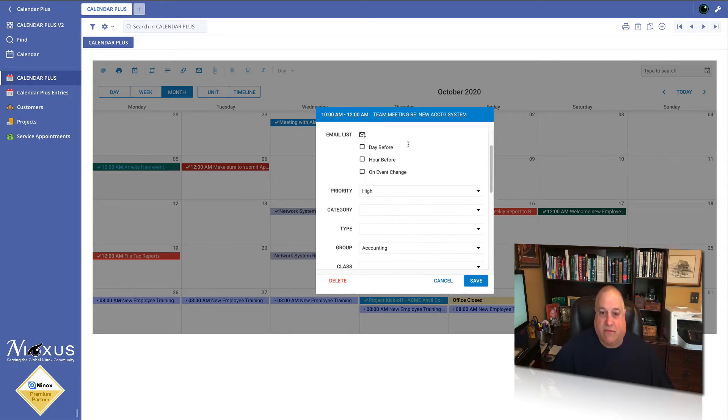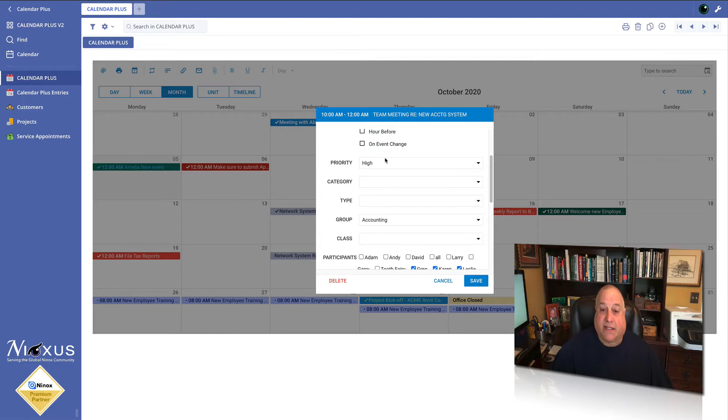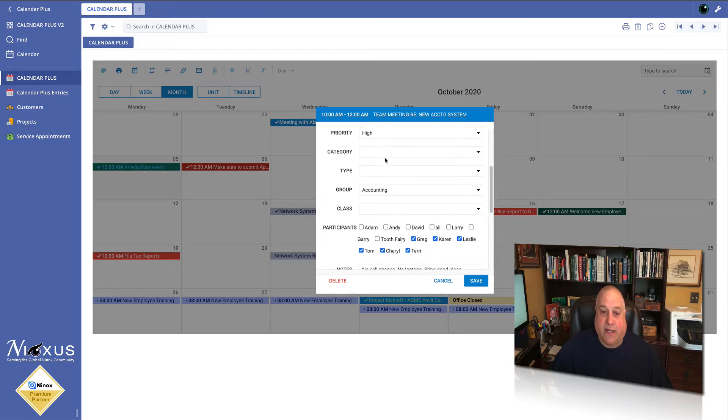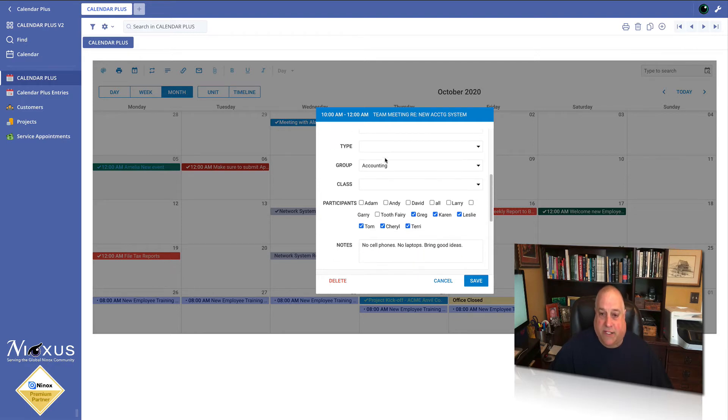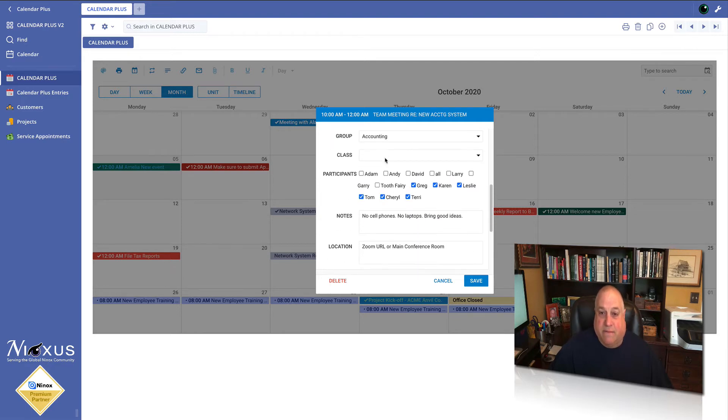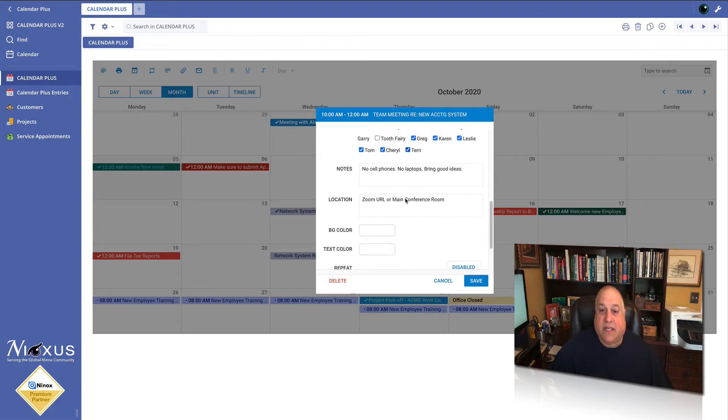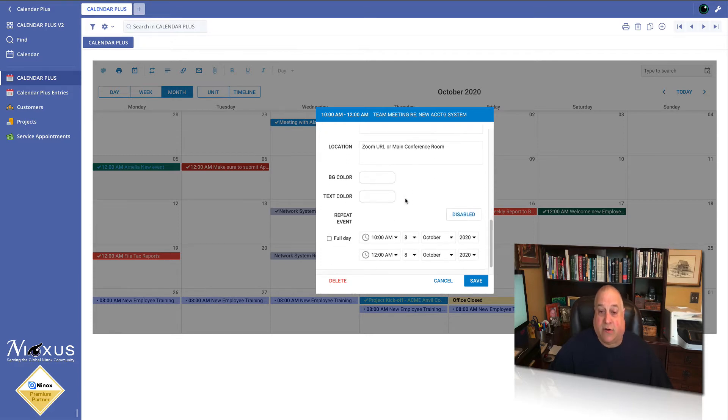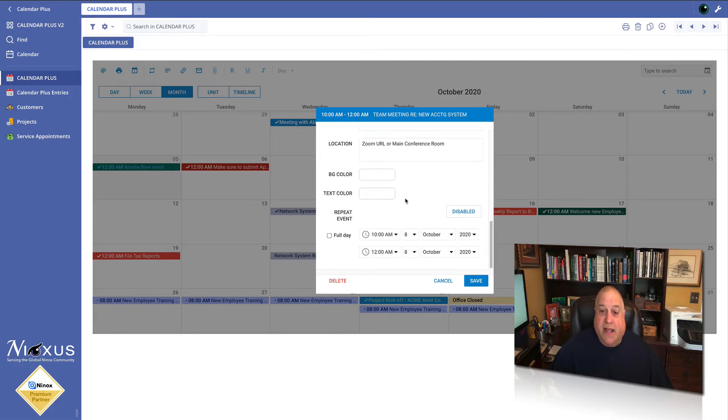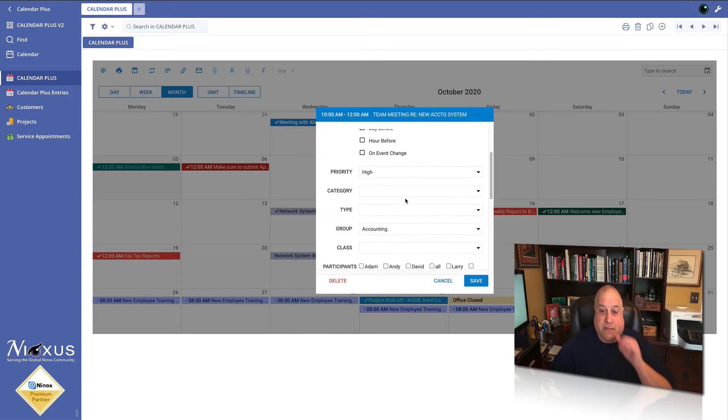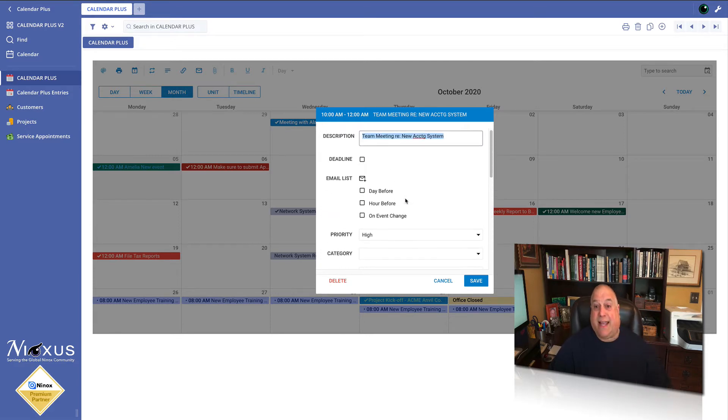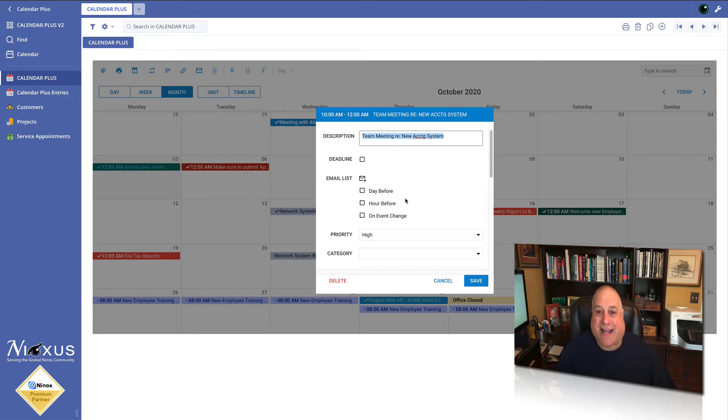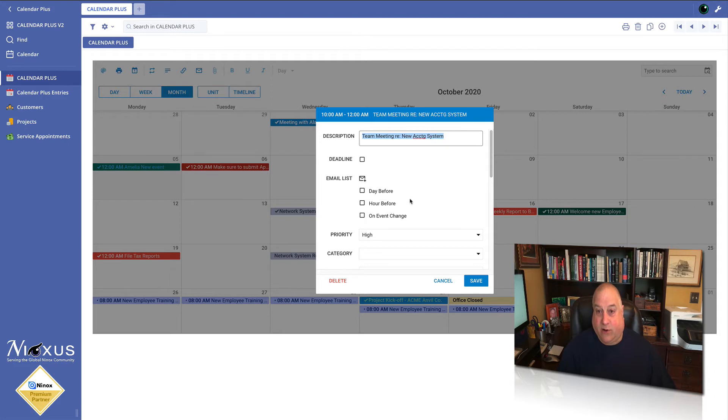The description of the event, it's a high priority, the group that's going to be included, the names of all the people that are in attendance, notes and location. Now I would like to make a couple of edits but instead of going back to the Ninox record, I'm going to make the edits right here inside of Calendar Plus.